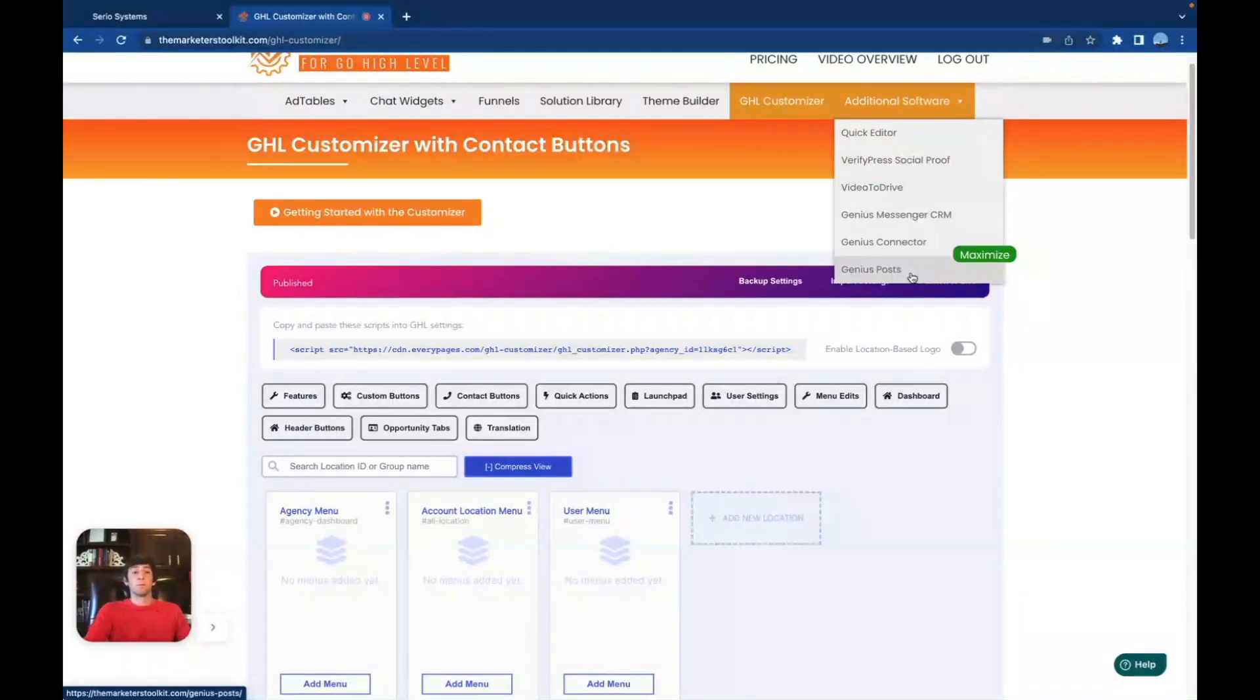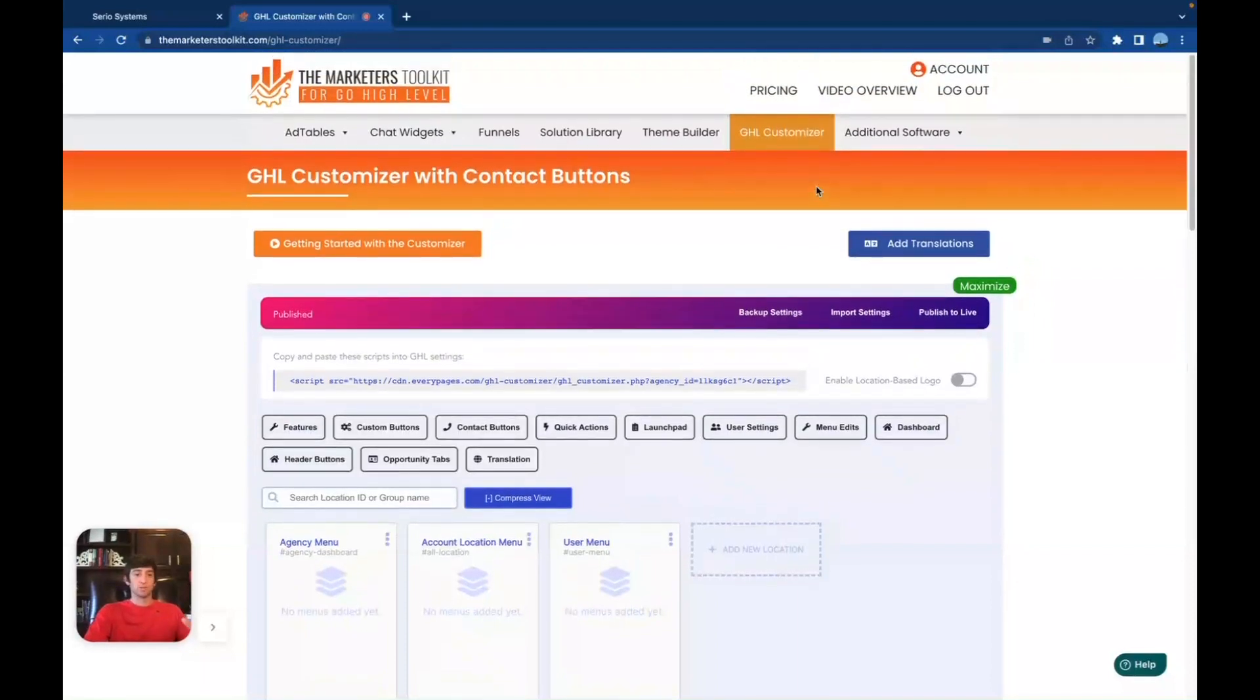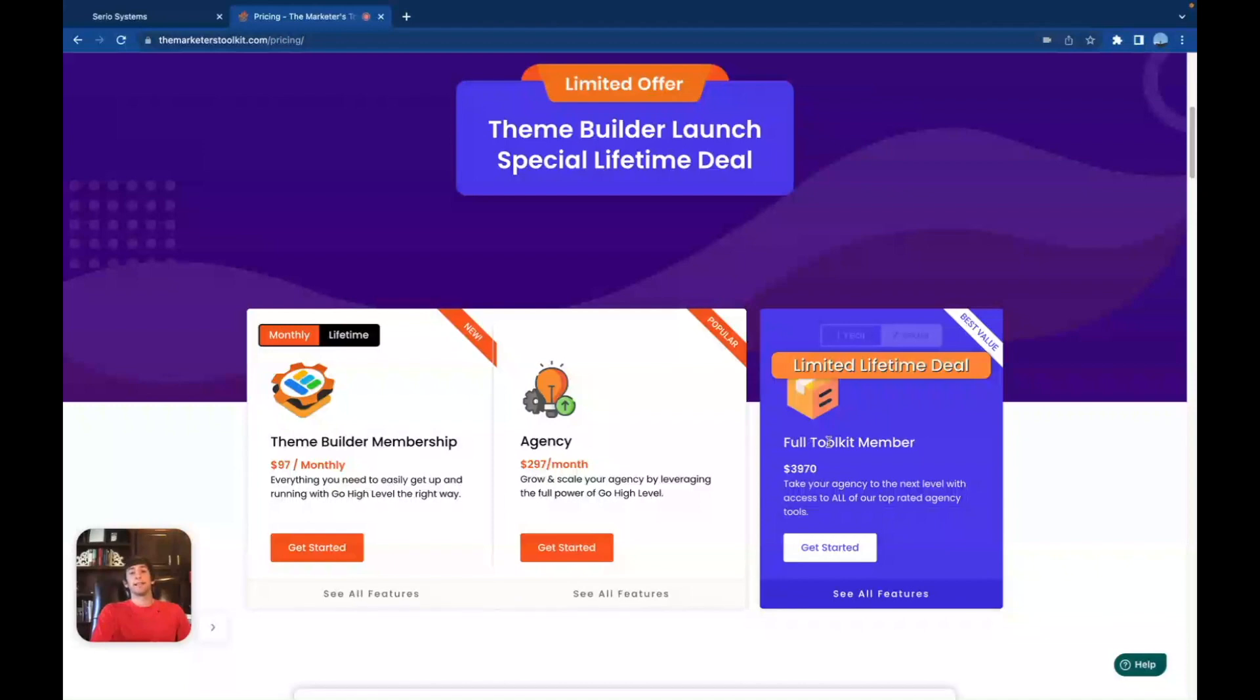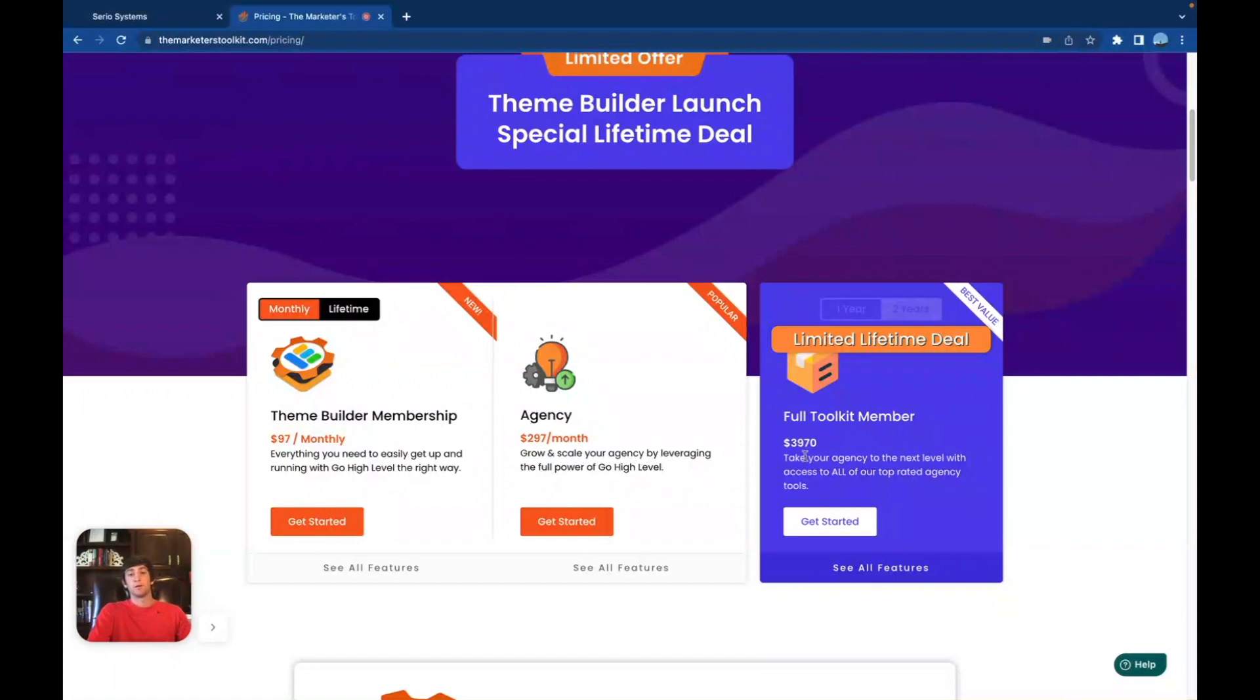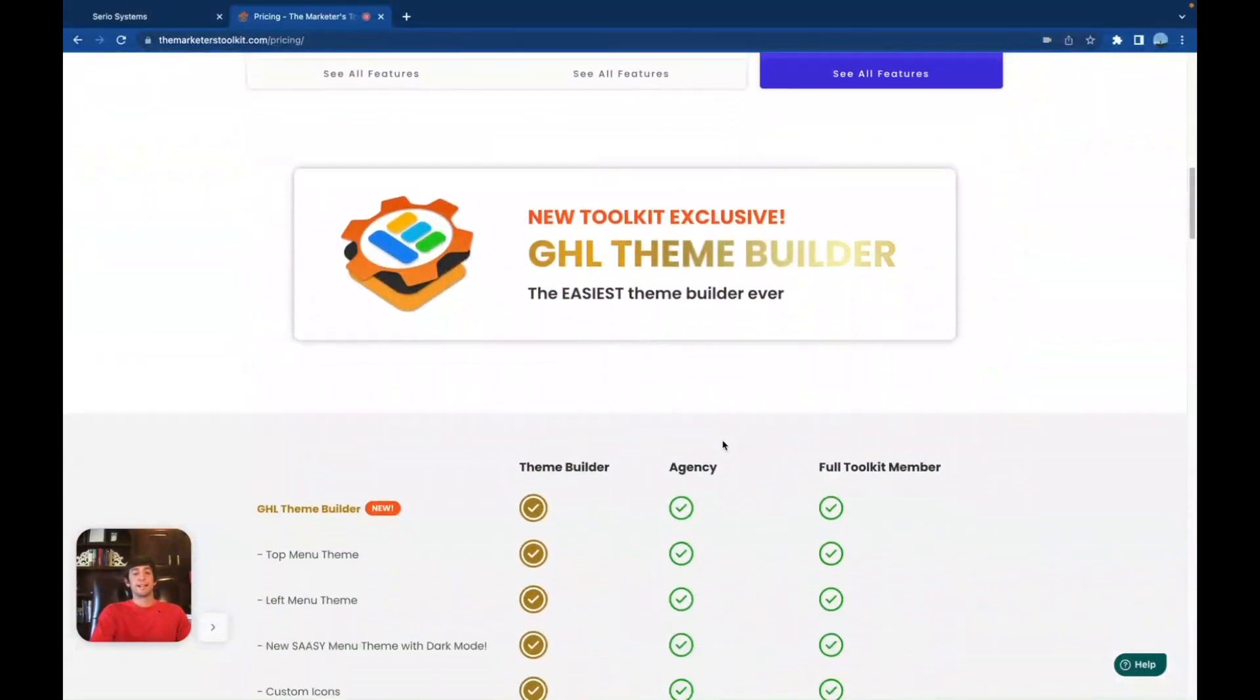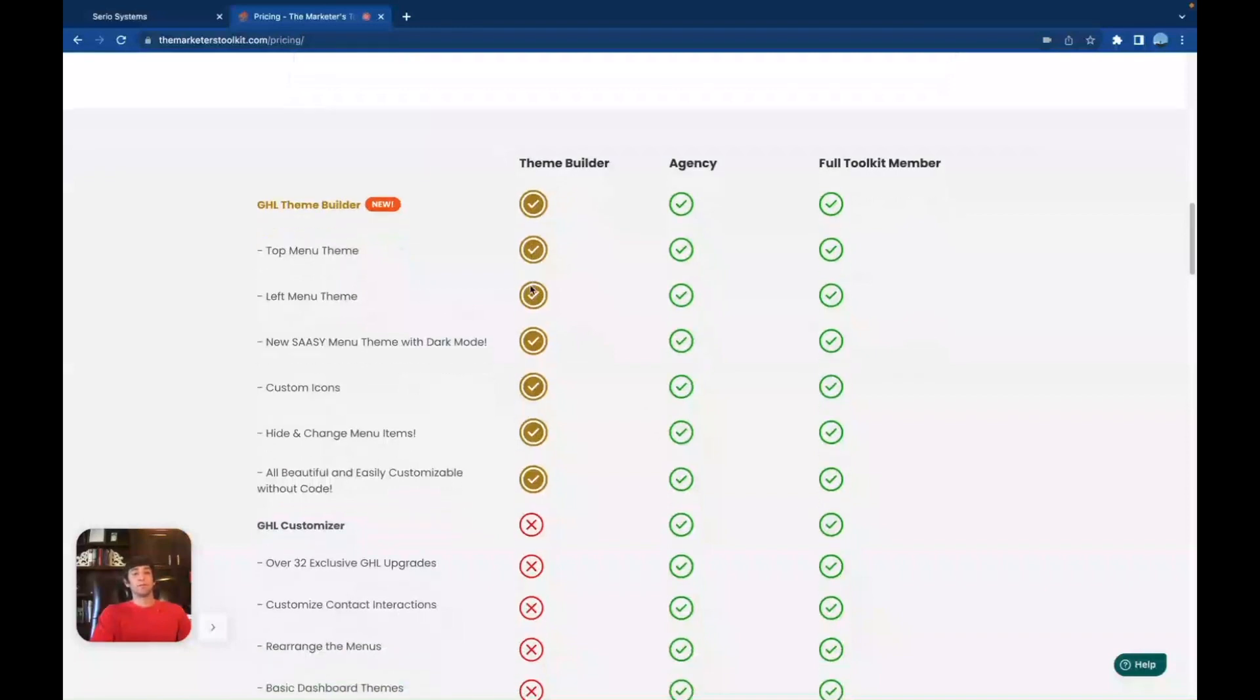But before I go, I want to go over the pricing because I'm sure that's what you guys are all waiting for. You want to know how much does this cost? It seems so awesome. I want to get started. So let's check out the pricing right here. And here we go. The theme builder membership is only $97 a month, or you can do the lifetime for $997 and get it forever. And then next we have the agency membership, which is going to be $297 a month. And then lastly, this is a limited lifetime deal. So definitely if you're thinking this is going to be huge for you and huge for your company, I would look into this because this means you get it forever and you get all the features that we just talked about for under $4,000. So you get the complete software, all the services, all for one for lifetime.